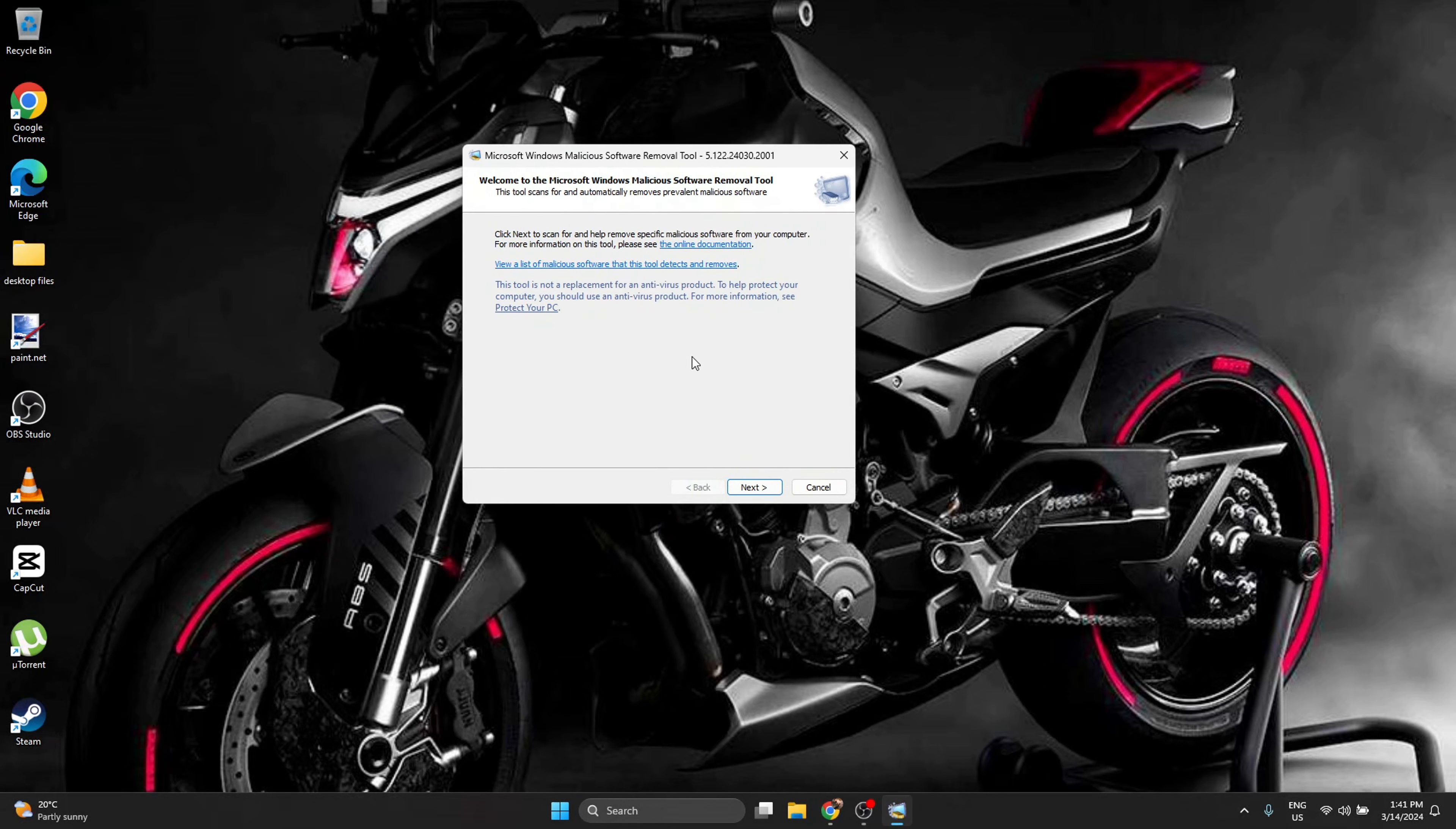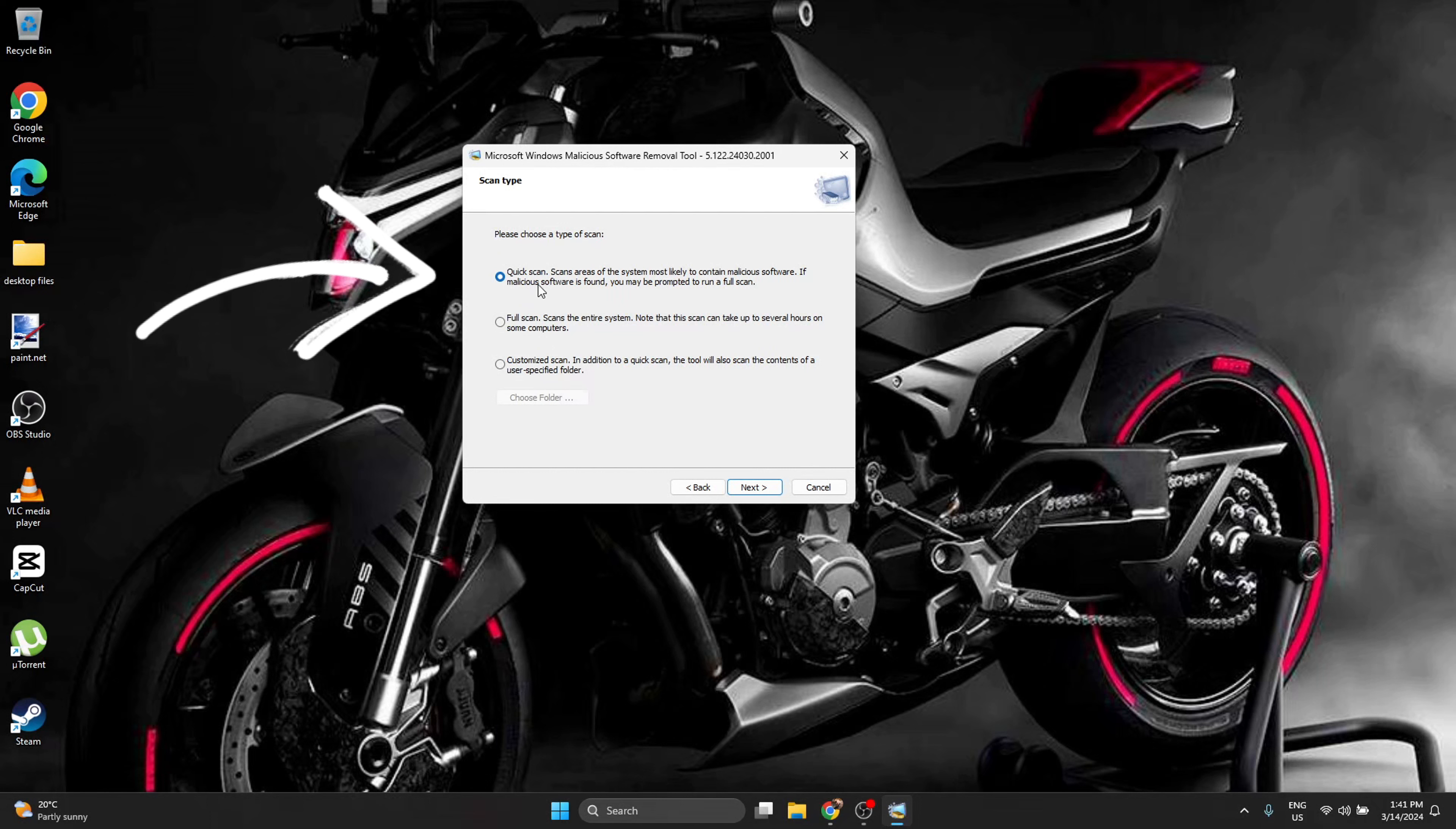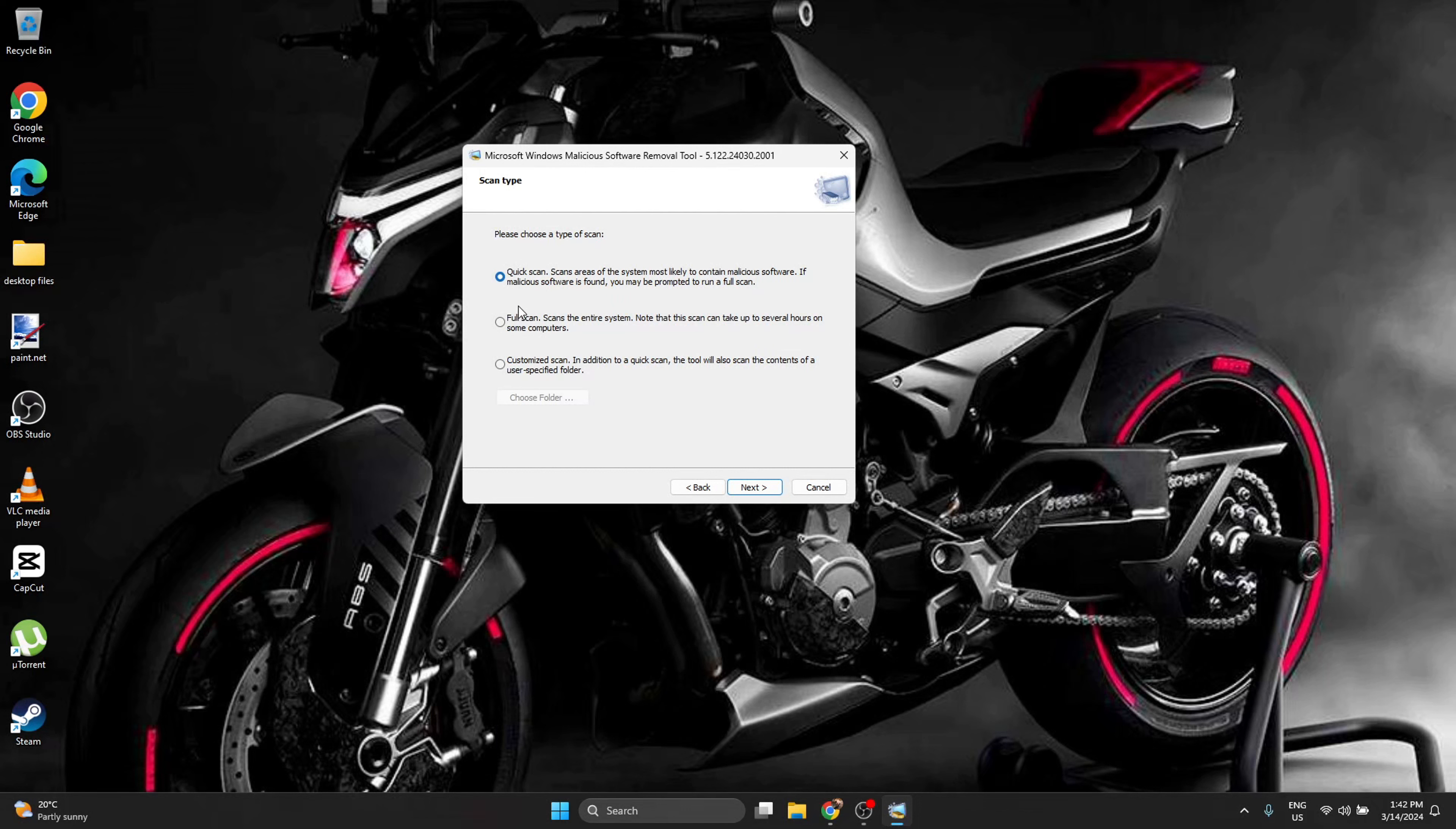This window is going to open. You press Next, and you are allowed to choose a quick scan, full scan, or customized scan. I recommend first a quick scan, because if something is going to be found, it's going to ask you by itself to do a full scan.